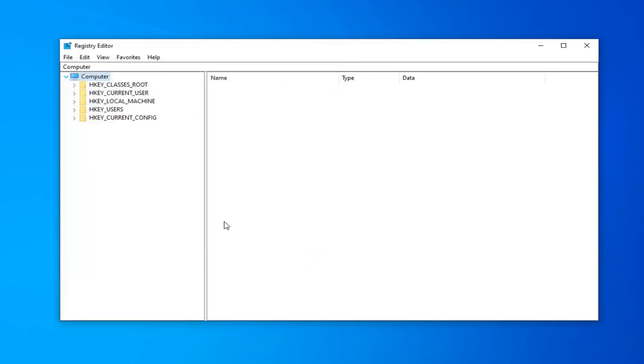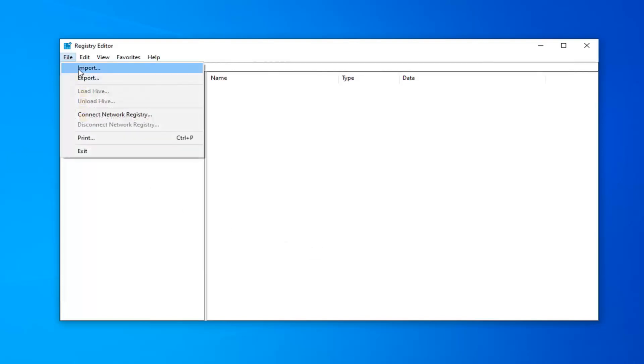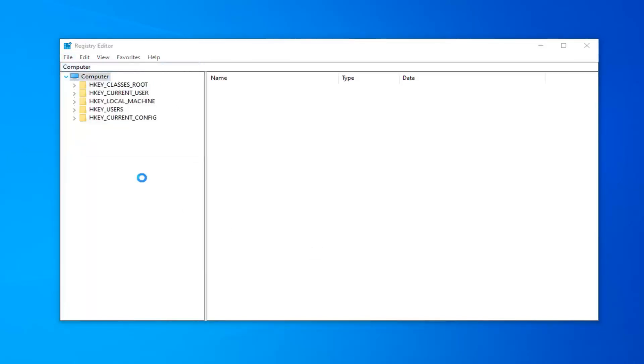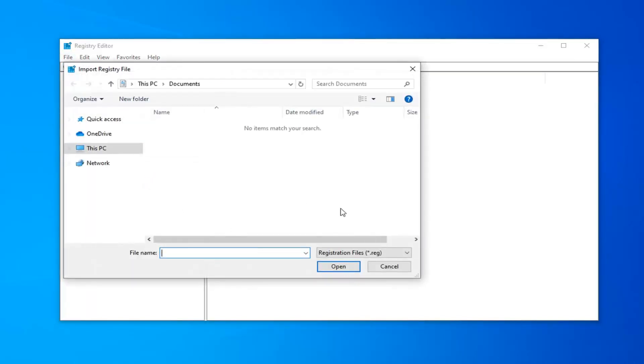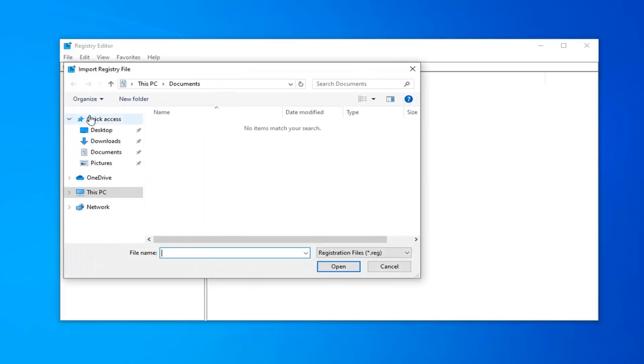And once you've made your backup, if you ever need to come back from the backup, you just do File, Import, and navigate over to the registry file location on your computer. Pretty simple.